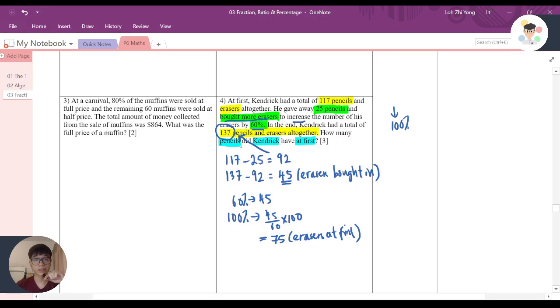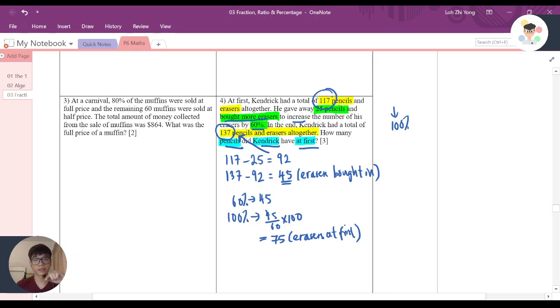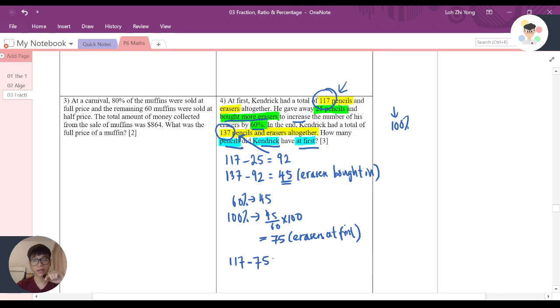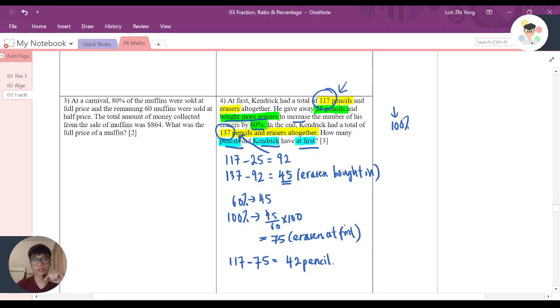Now, since the question is asking how many pencils did Kendrick have at first, I know at first he had 117 pencils and erasers, so I just need to use 117 minus 75. That will be the number of pencils that Kendrick has at first, and we are done with this question.